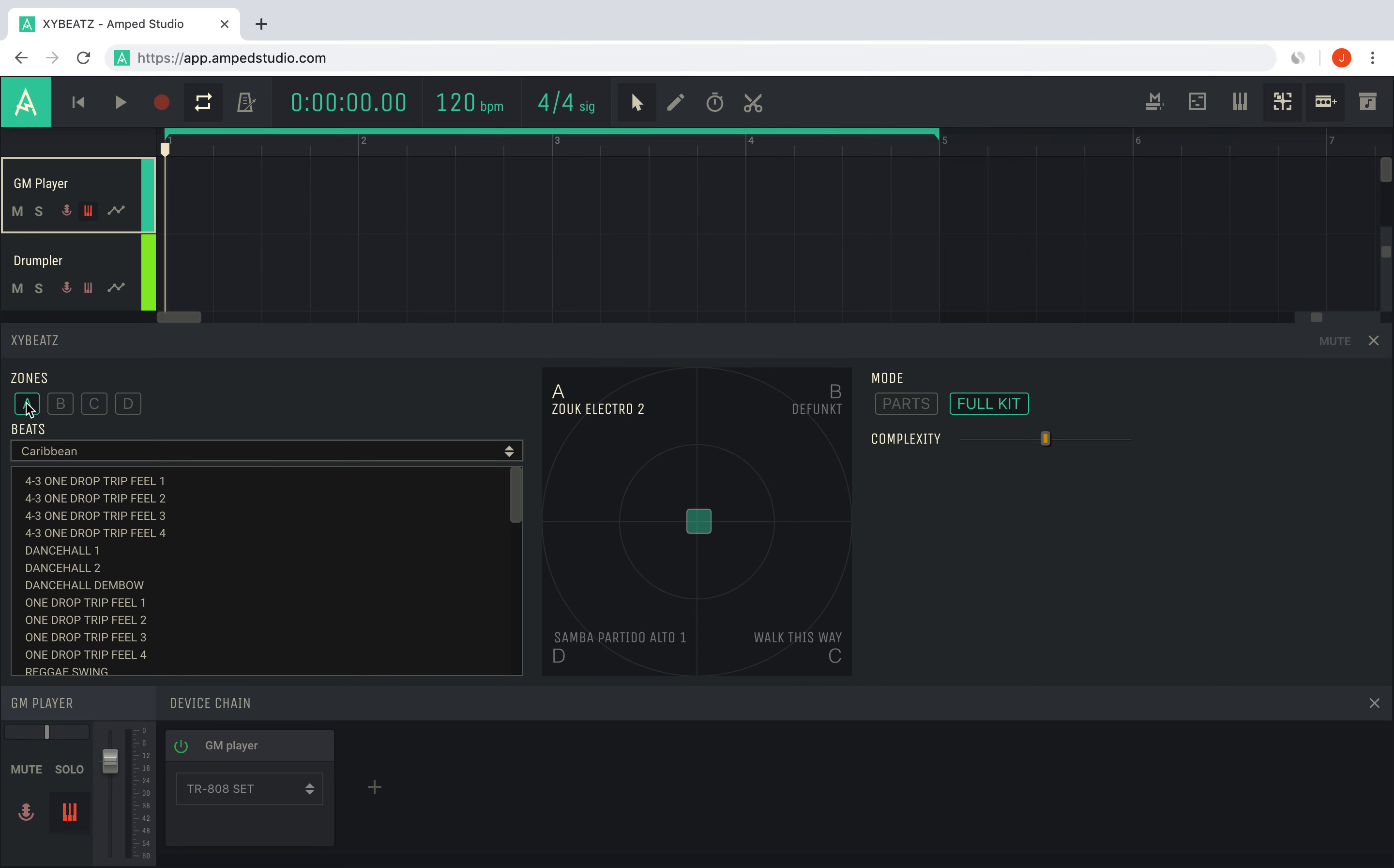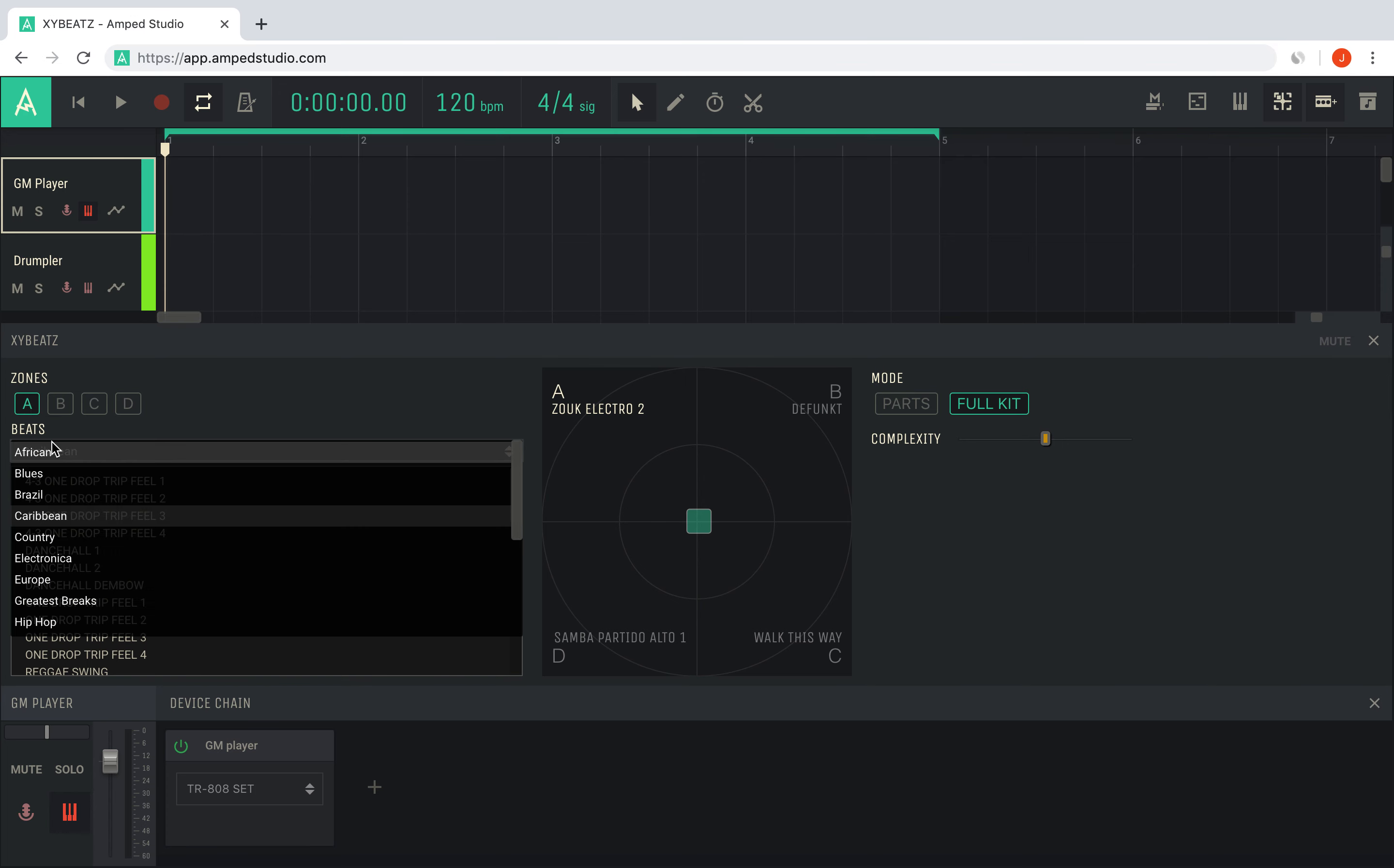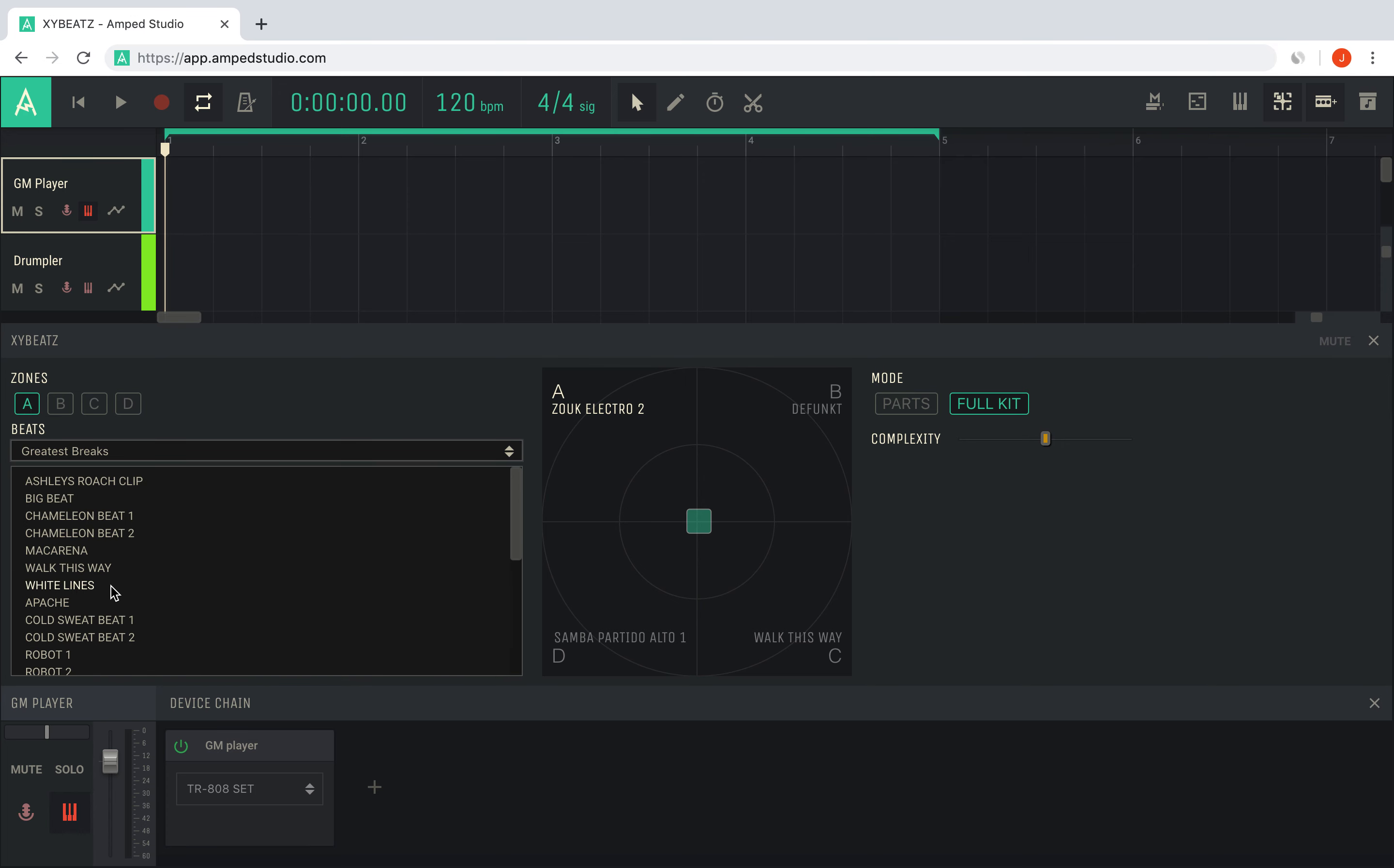To load another beat to the zone, browse the list below, select the genre and then click a beat to load it.